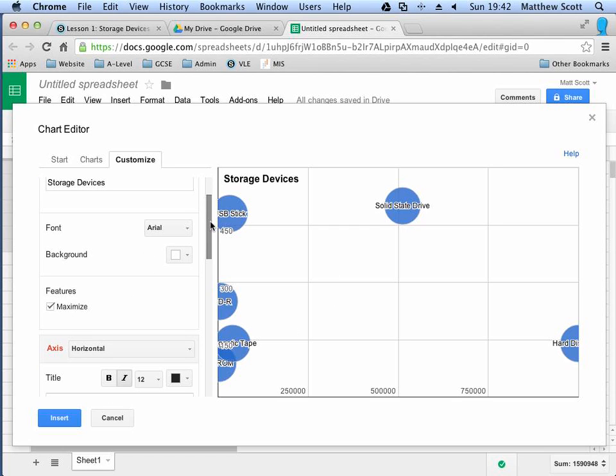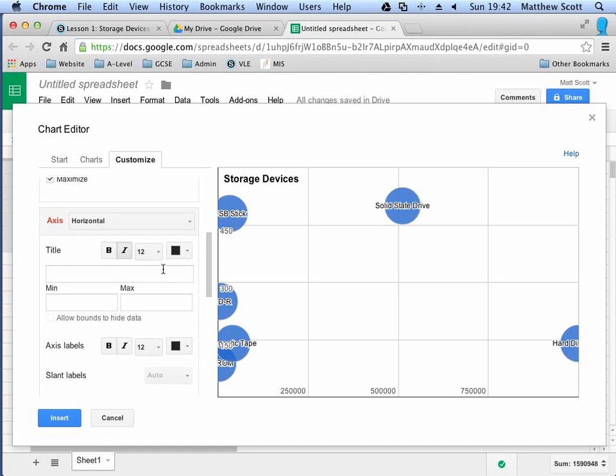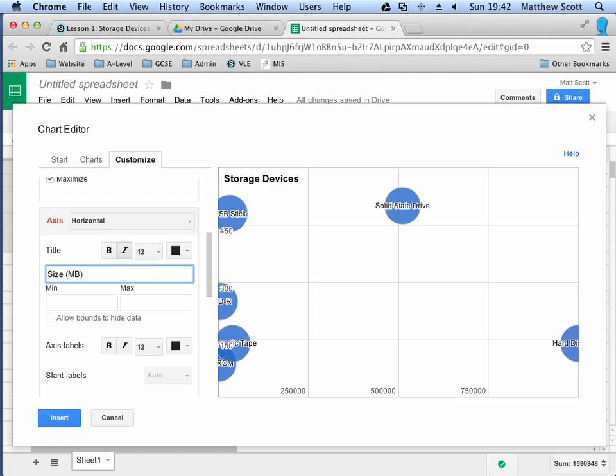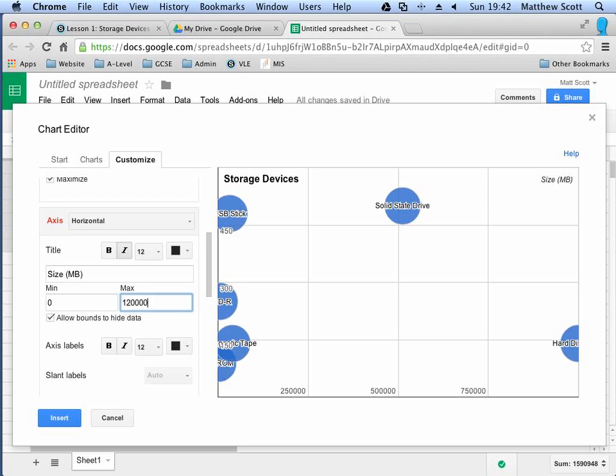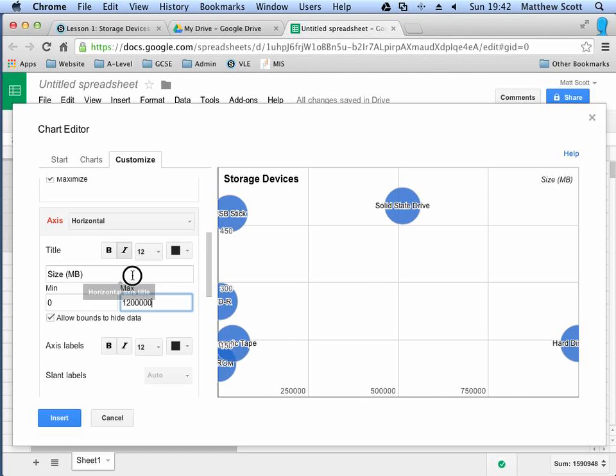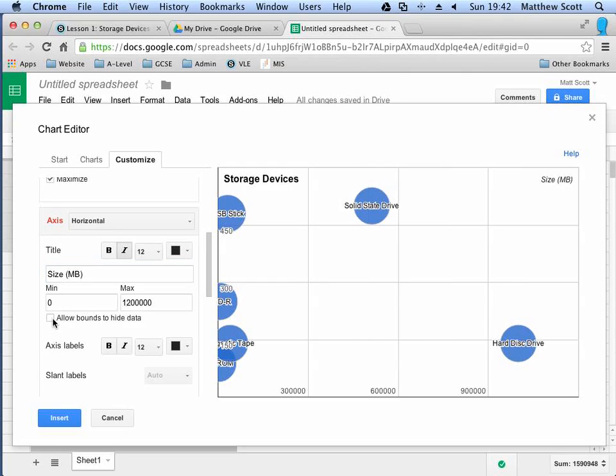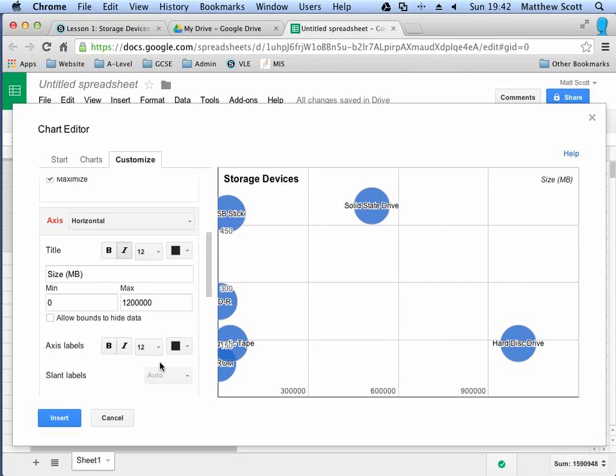Scrolling down, I want to put axis titles on each of these. So, this is size in megabytes. Is that right? The horizontal axis. Yep, that's right. It is the size. I probably want to set a min and max. So, the min should be 0 and the max should be 1, 2, 3, 4, 5. Let's see how that looks. That's nice and we can fit these in. Allow bounds to hide the data. No, I don't want that to happen.